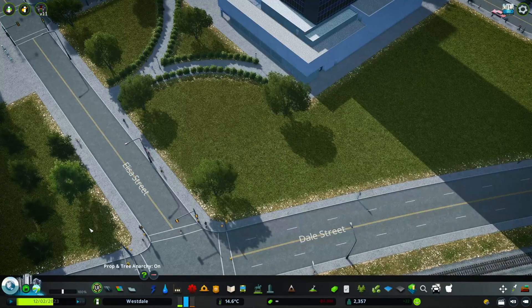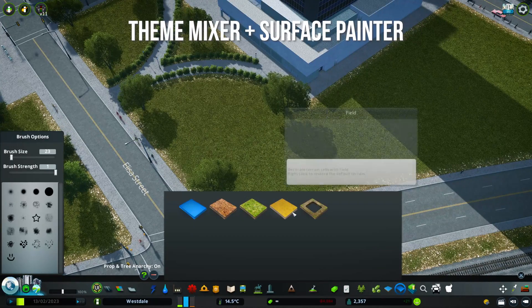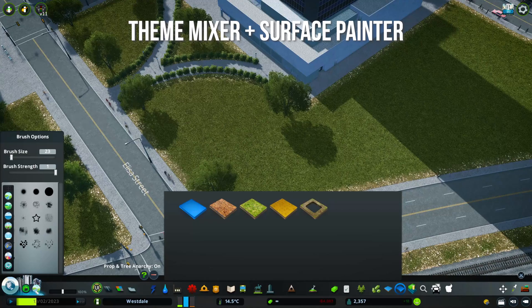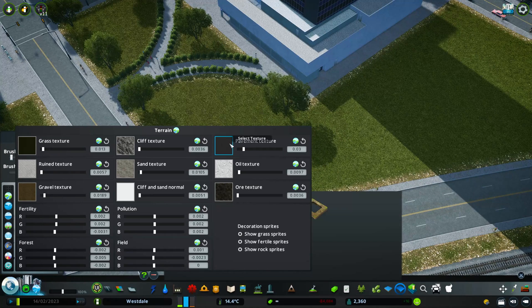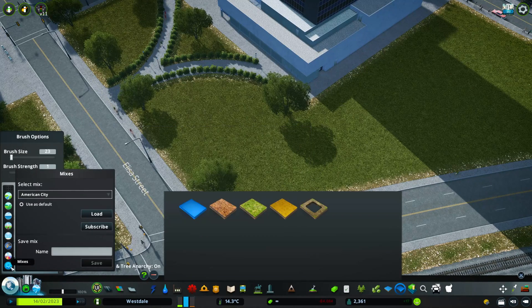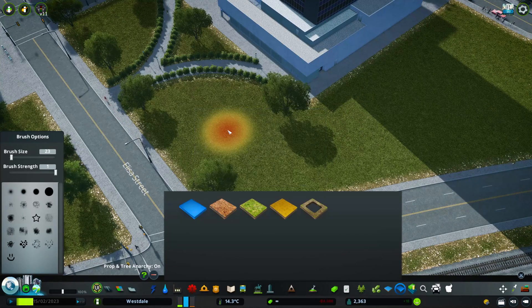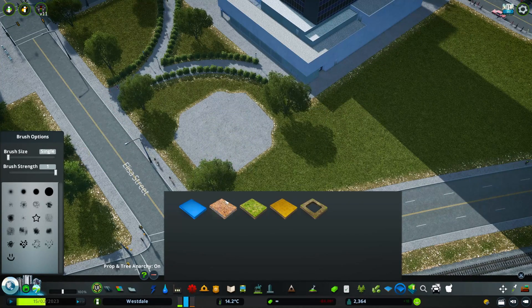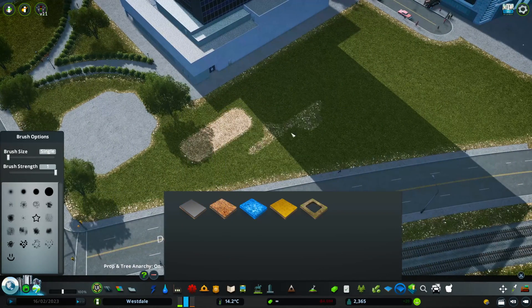I've already done a video on Theme Mixer, but I want to touch on something that gets asked about a lot: Surface Painter. It can be a little bit of a pain, but it's a great mod to fill in some space. There are ways to customize what you're using in Surface Painter — with Theme Mixer you can change the type of textures you're putting down. I'd recommend combining Theme Mixer and Surface Painter and customizing them to your map's theme. For pavement, it'll match what you've already selected for your roads.